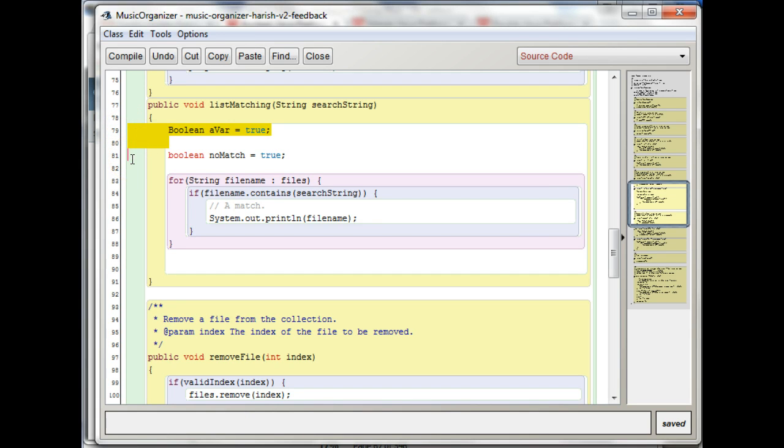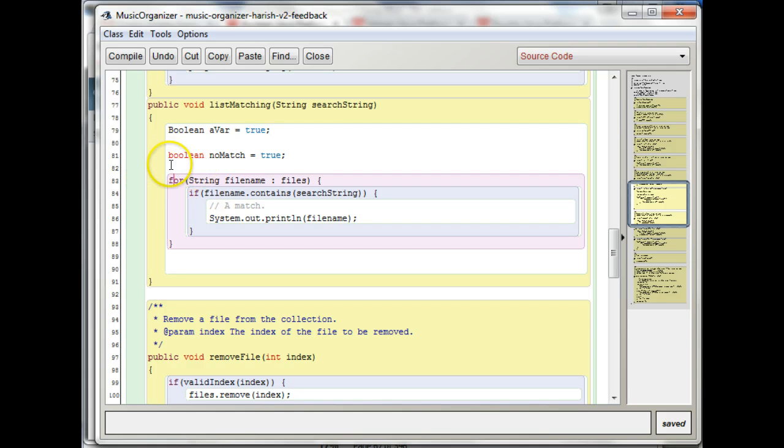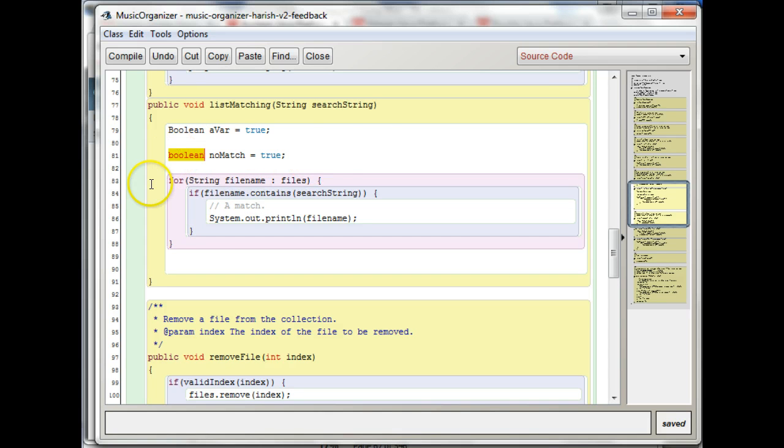But the one I have written, you can see that the one I have written is in red, and this one's not. So the one I have written is with a lowercase b, boolean with a lowercase b. This was the primitive type.